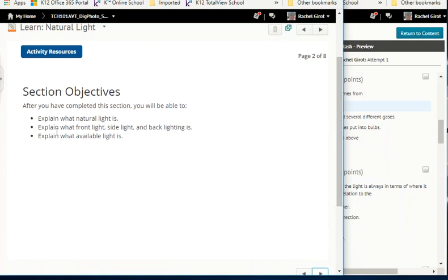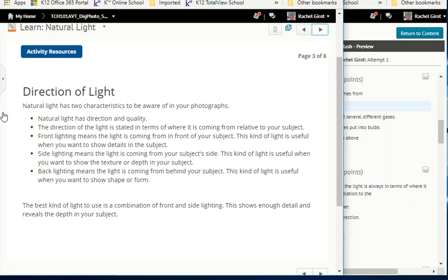Objectives: explain what natural light is, explain what front light, side light, and back lighting are, and explain what available light is. Direction of light: natural light has two characteristics — direction and quality. Front lighting means the light is coming from in front of your subject, useful when you want to show details. Side lighting comes from your subject's side, useful for showing texture or depth. Back lighting comes from behind your subject, useful for showing shape or form — that's how you get a silhouette. The best kind of light is a combination of front and side lighting, showing enough detail and revealing depth.